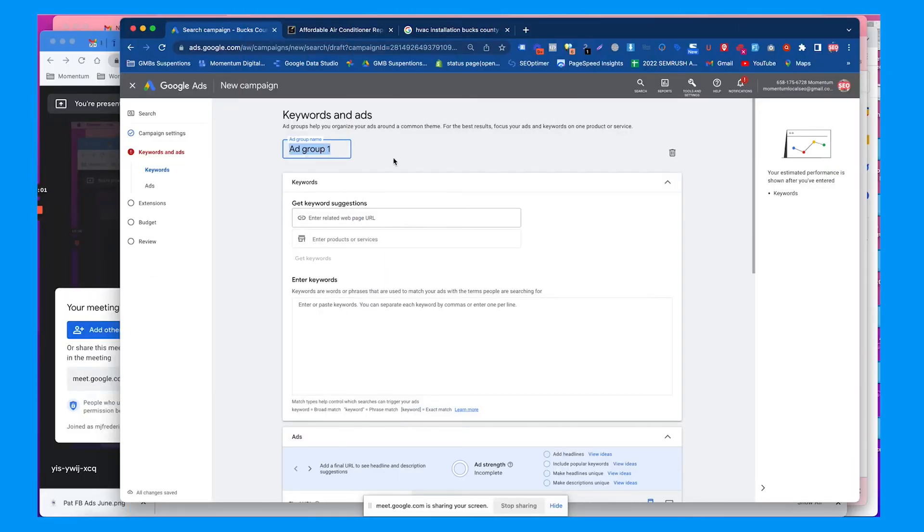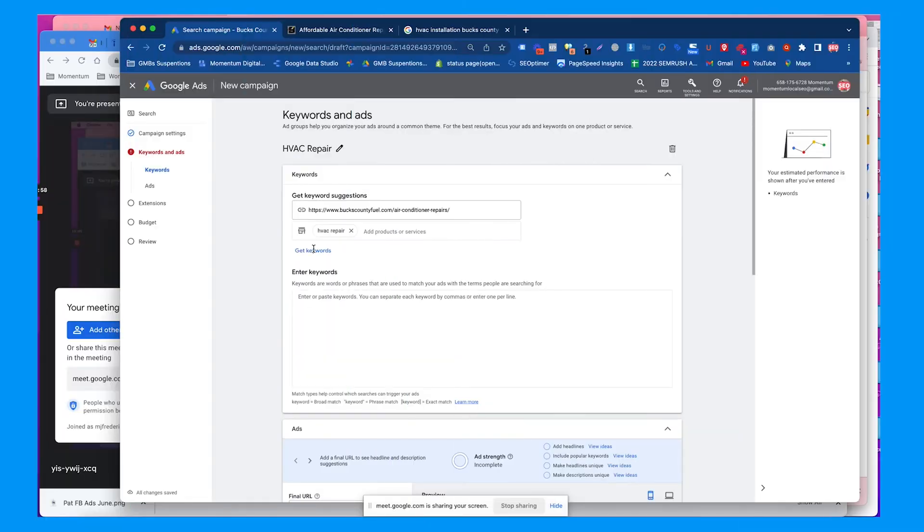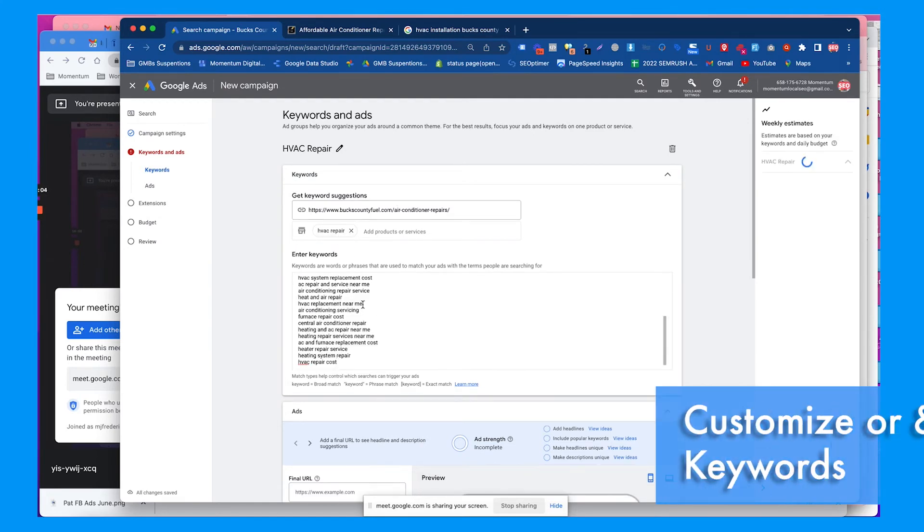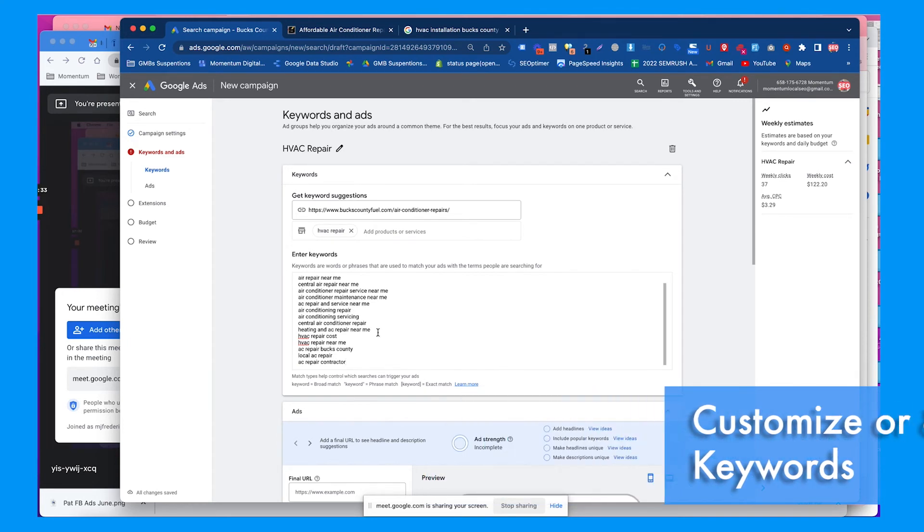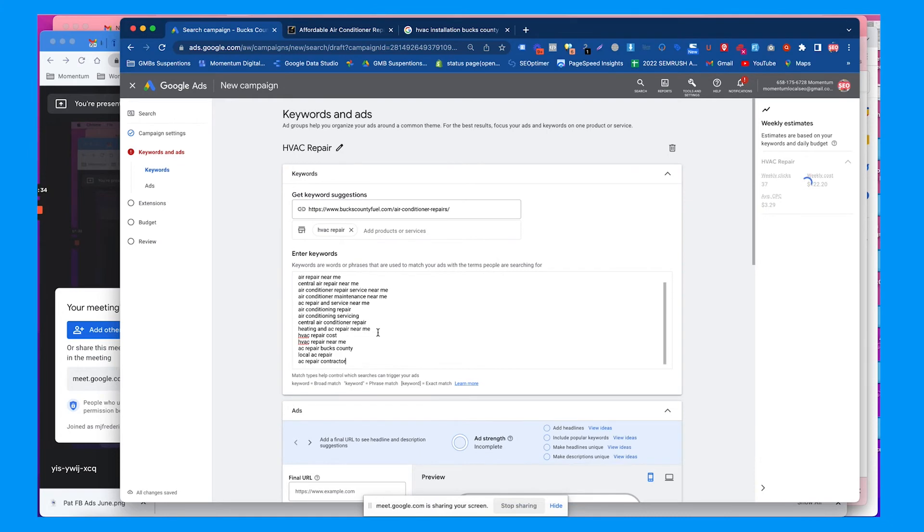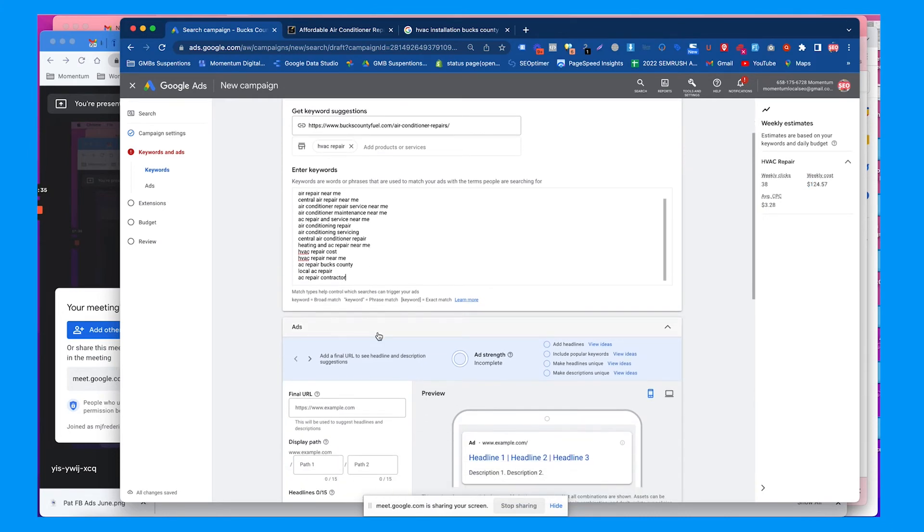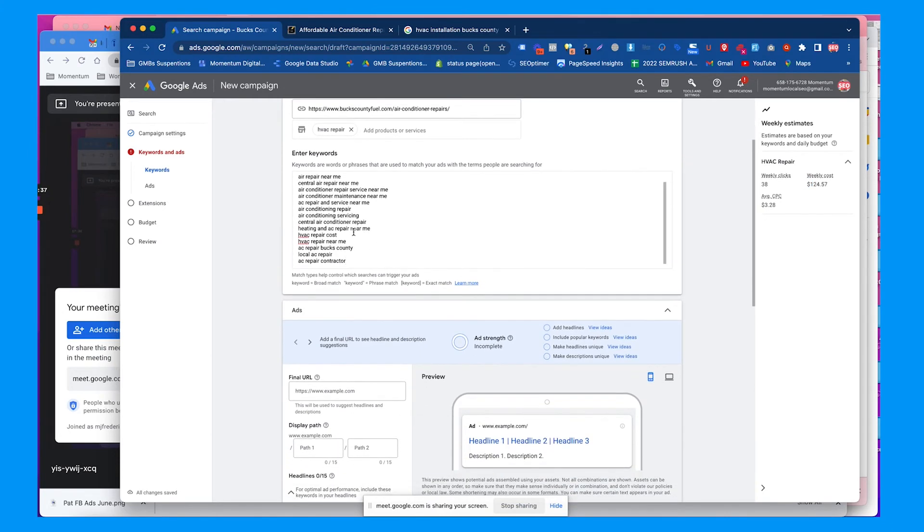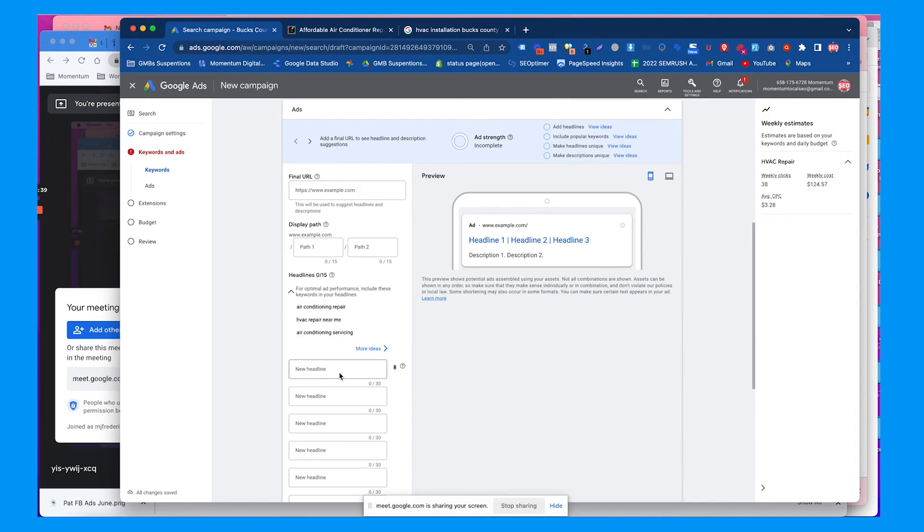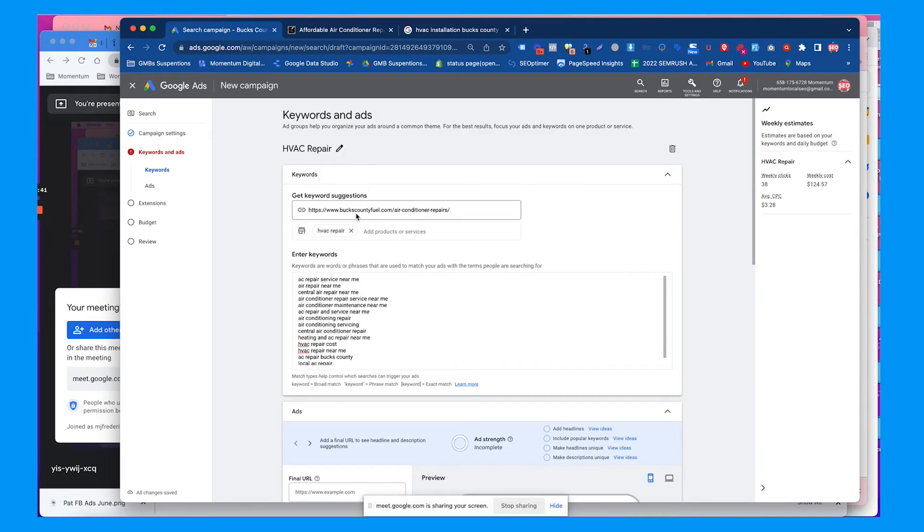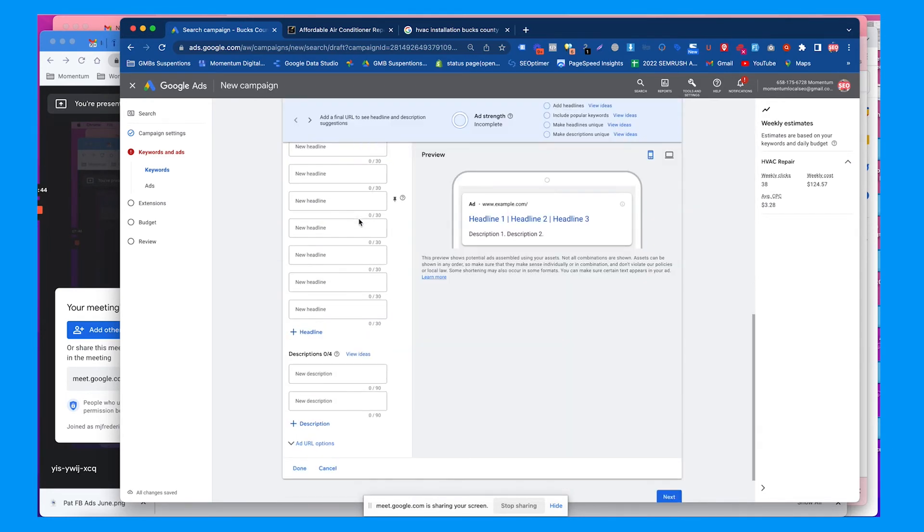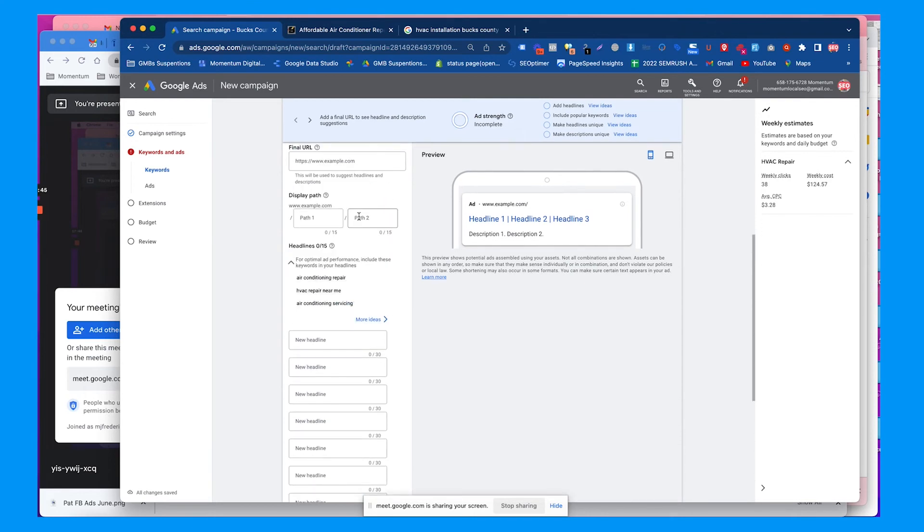A campaign can be split between multiple ad groups, and then it'll give us keywords that it suggests we use by entering the landing page and an example keyword. You can always go back and add more and remove some and see which ones are getting clicks and impressions. You want to use a lot of these keywords within the ad itself too.